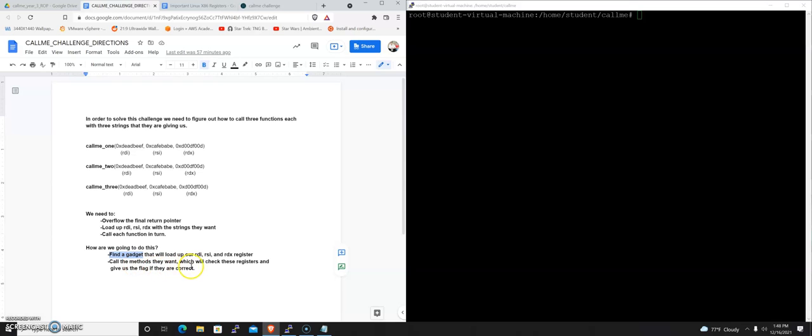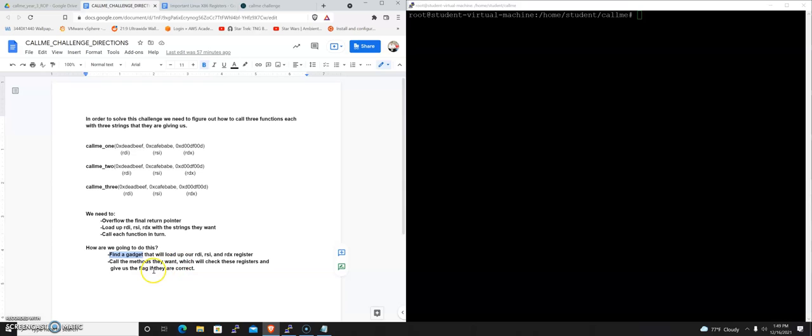And that gadget will just load RDI, RSI, and RDX for us. And then, once we utilize that gadget to get these values into the right registers, then we can start calling methods and we'll get our flag.